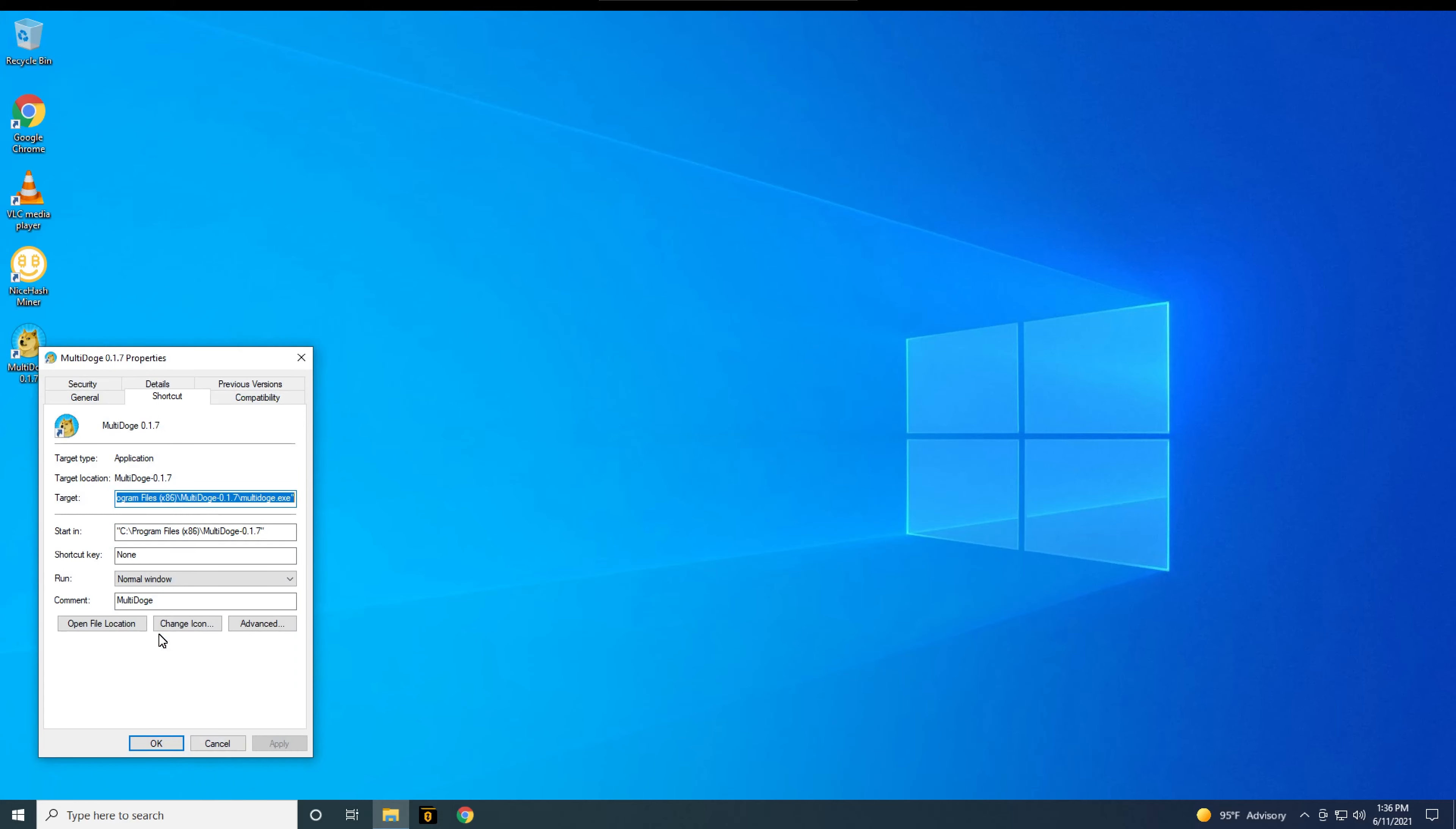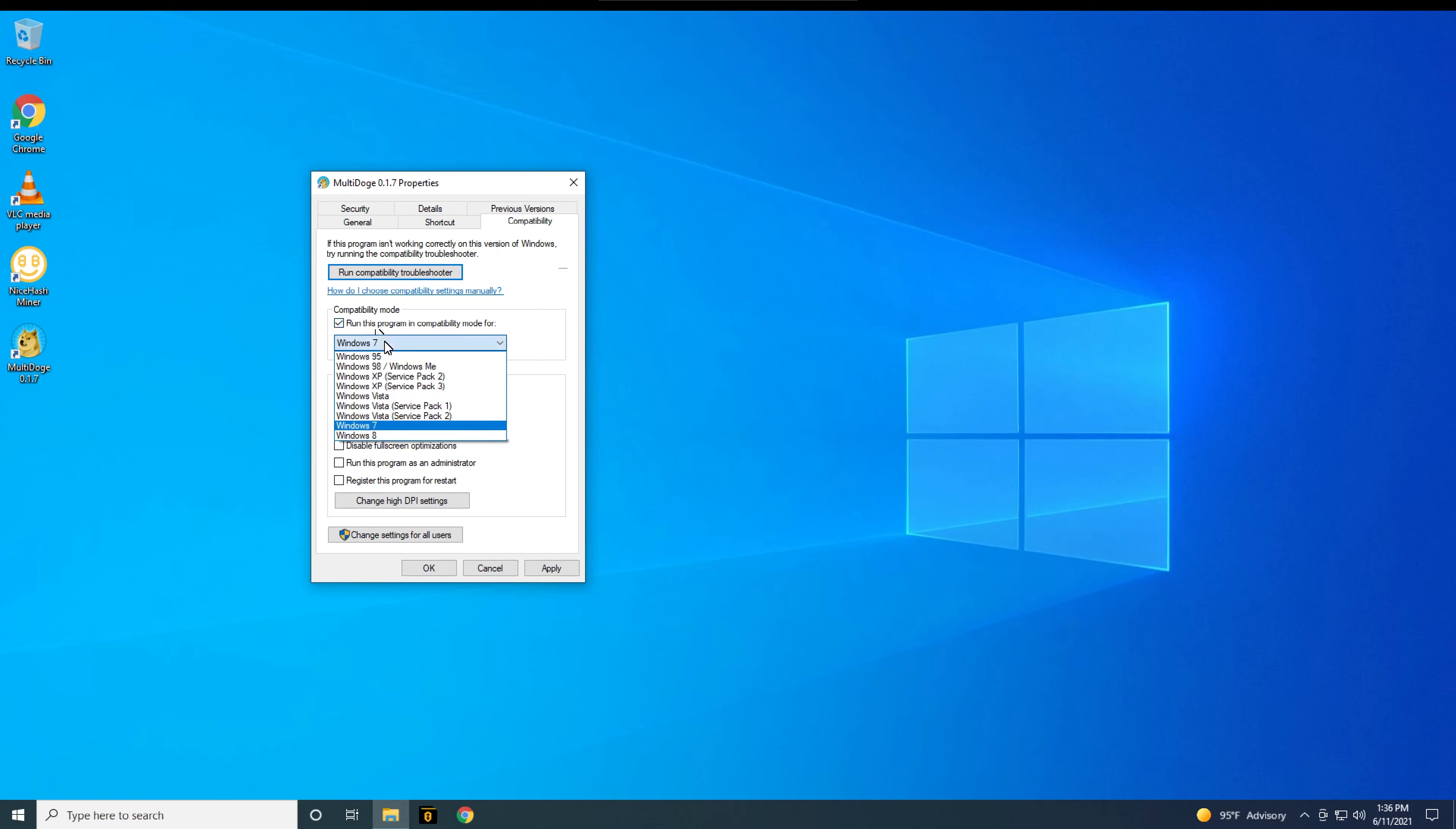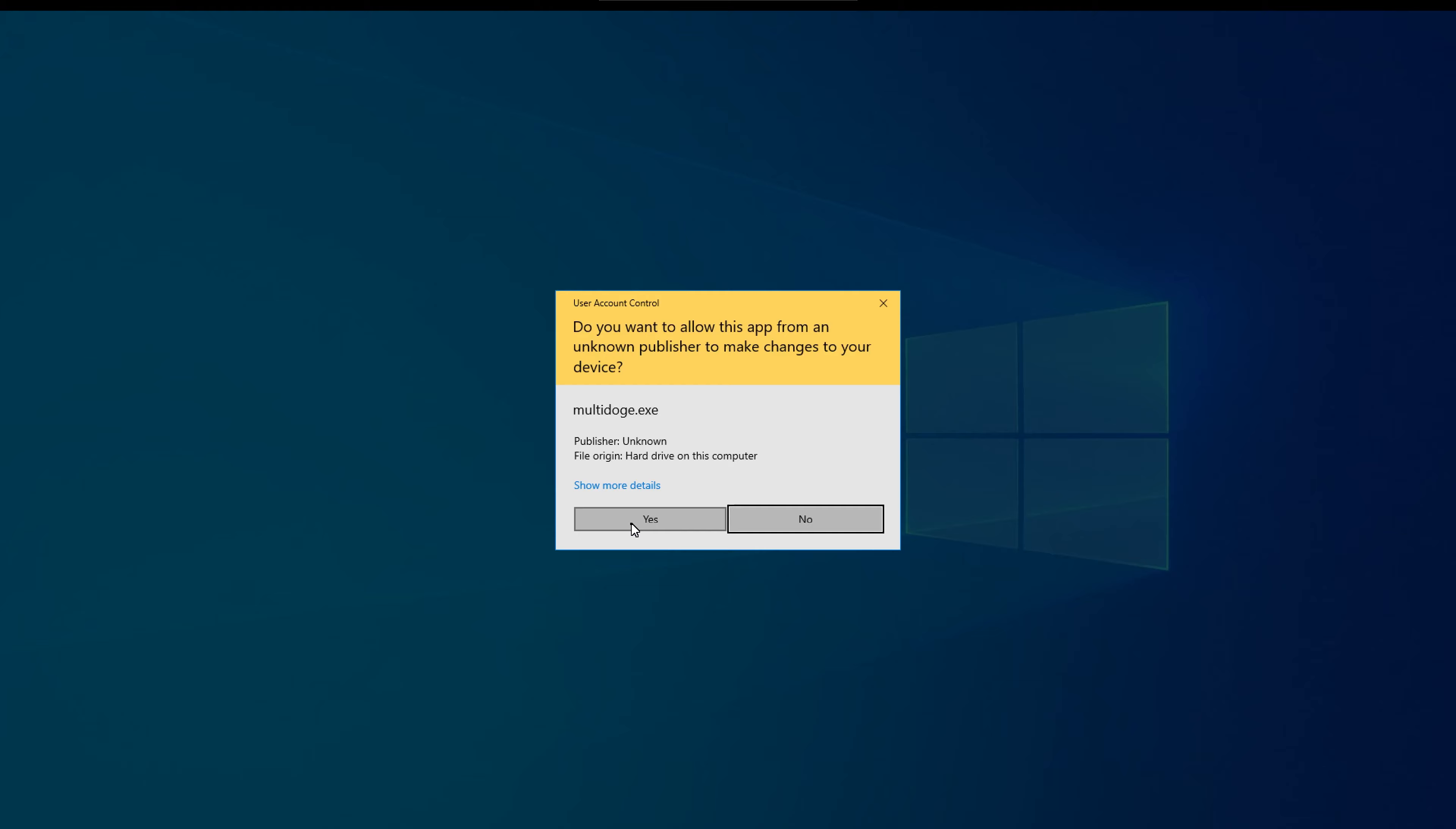So right click and open the properties for multi-doge. In the properties dialog, select the compatibility tab. Check the box that says, run this program in compatibility mode for. And in the drop down box, select Windows 7. Also check the box that says, run this program as an administrator, and click OK.